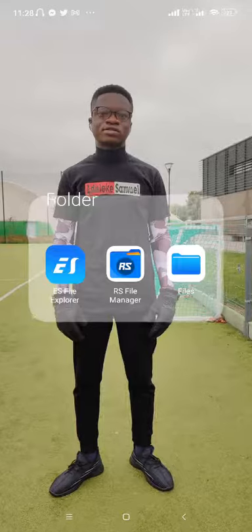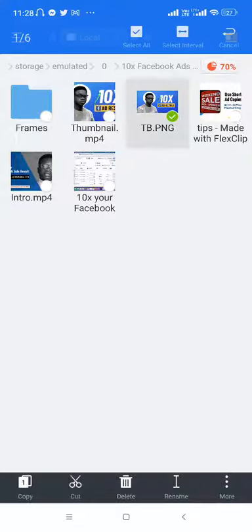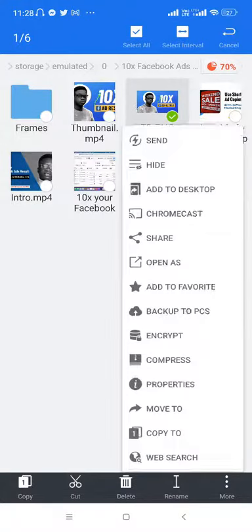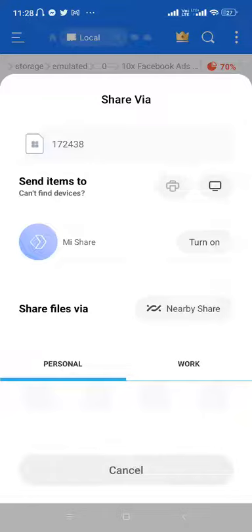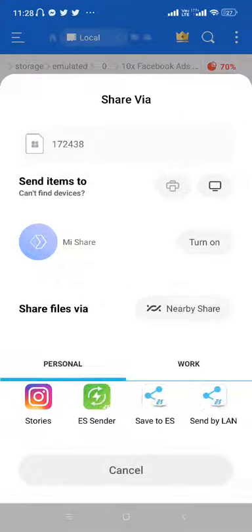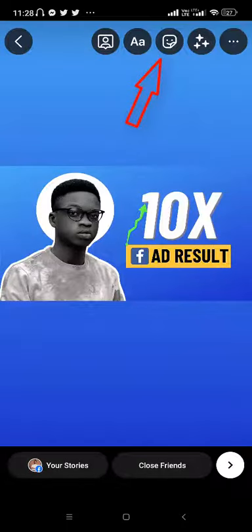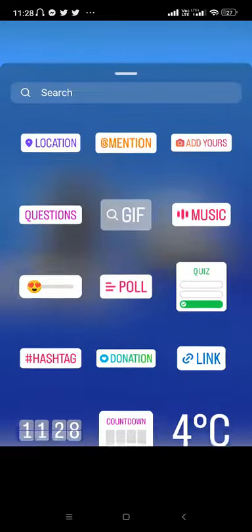Go to the image or video you want to upload to your Facebook or Messenger story where you want to insert the link. What you do is share the image or video directly to your Instagram Stories first, because Instagram Stories allows you to insert clickable links.